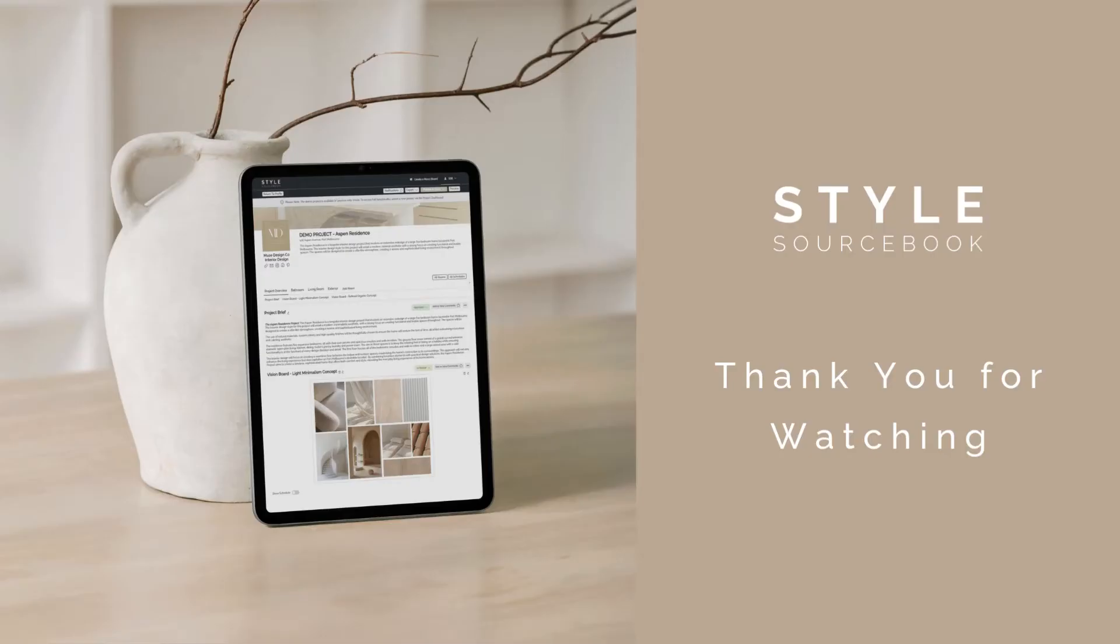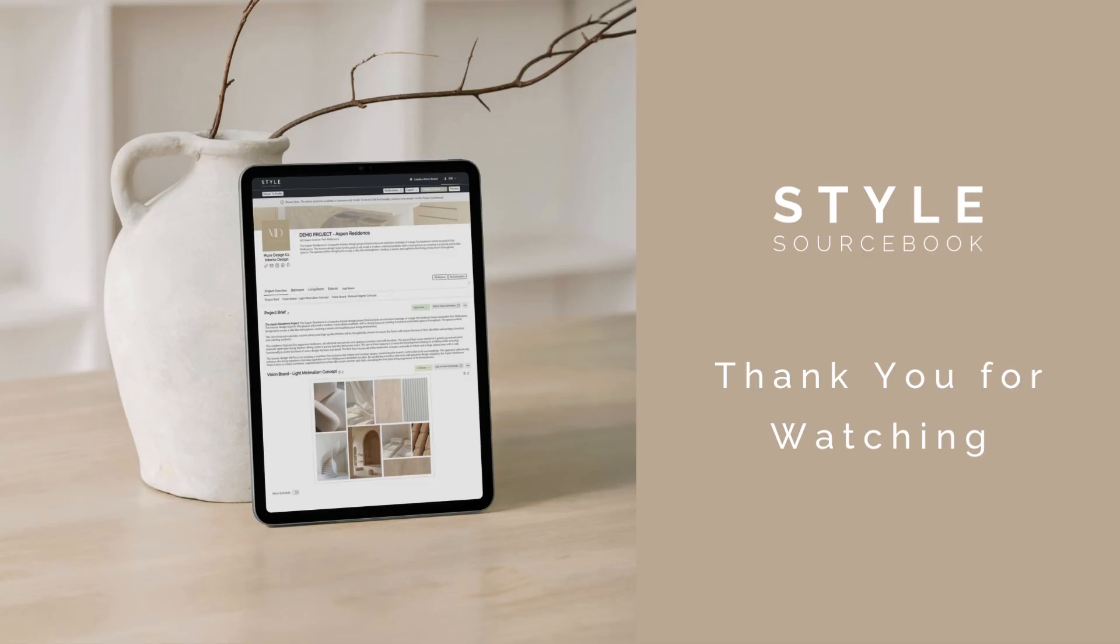Thank you for watching our Project Studio demonstration. If you have any questions or feedback, please use our live chat or email info@stylesourcebook.com.au and one of our team members will be in contact with you shortly. We would love to see the projects you create in Project Studio, so be sure to send these through for your chance to be featured. Thank you!